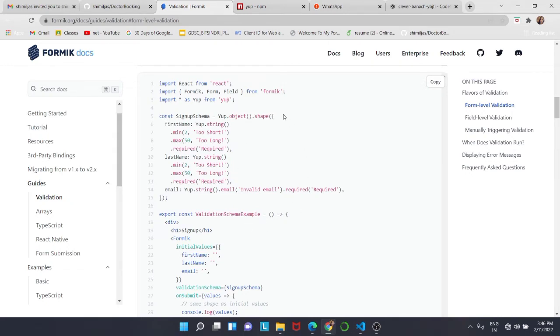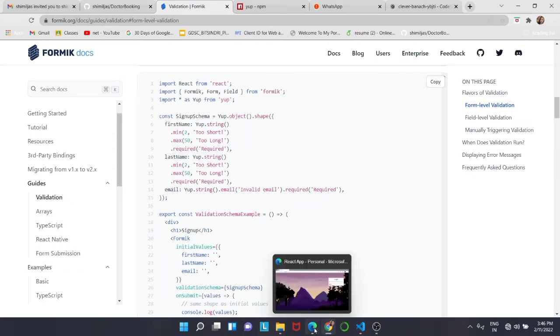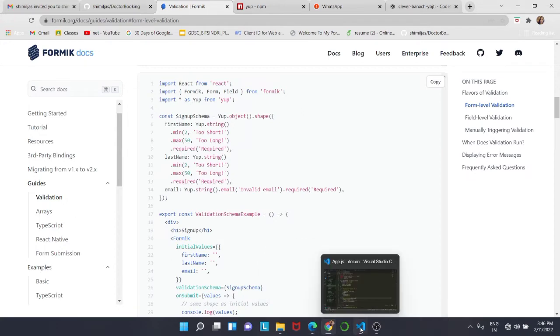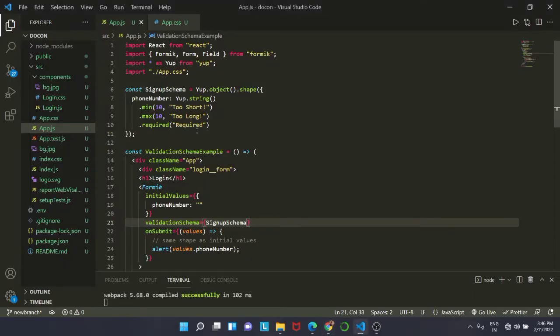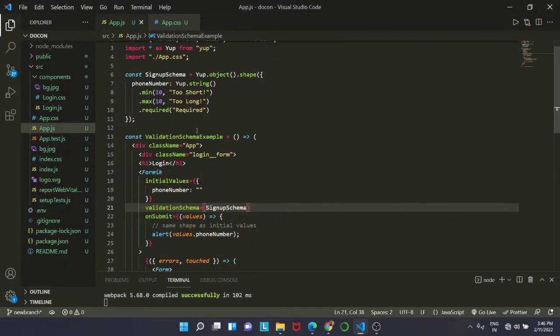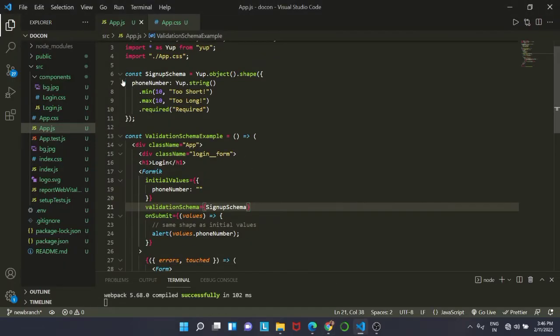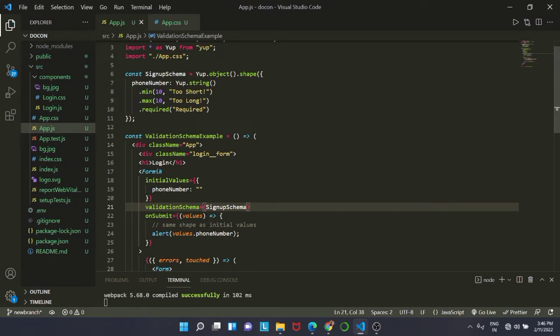We are totally going to modify our app.js. I will explain it to you. So we are making a signup schema named constant.